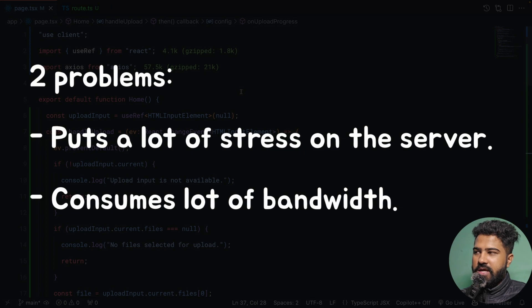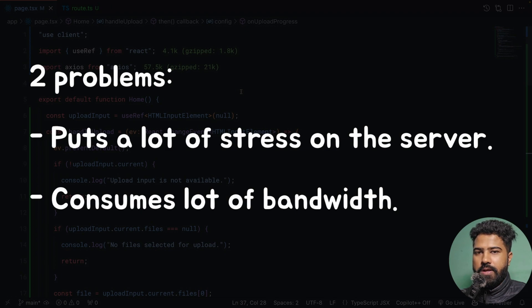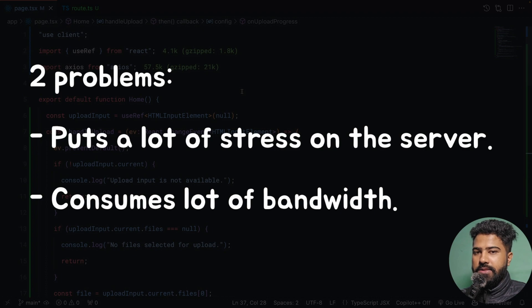The second problem is that you unnecessarily waste a lot of bandwidth that is available for your server while implementing this upload functionality.